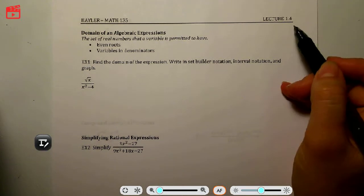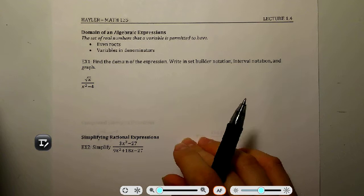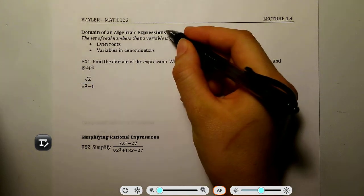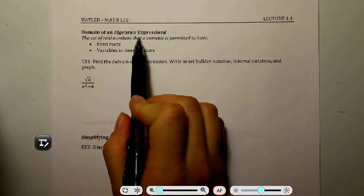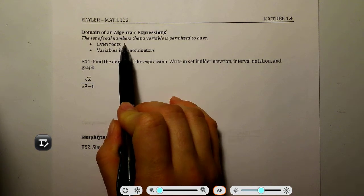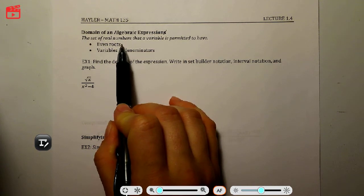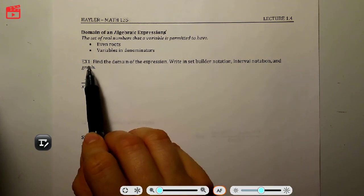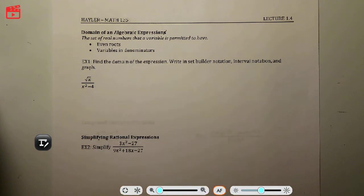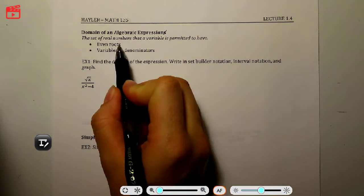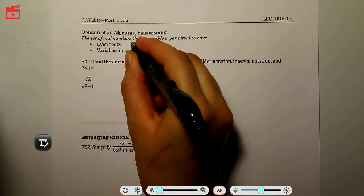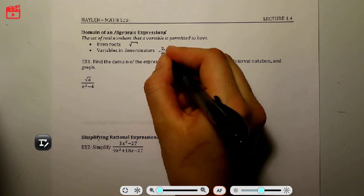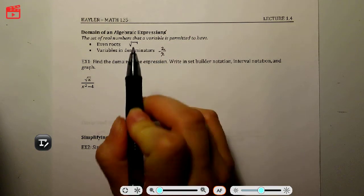Okay, so here we are with lecture 1.4. We're going to be looking at the domain of an algebraic expression. The domain is the set of real numbers that a variable is permitted to have. The things that cause us worry are even roots — like a square root — or variables in the denominator, for example a fraction like 2 over x.